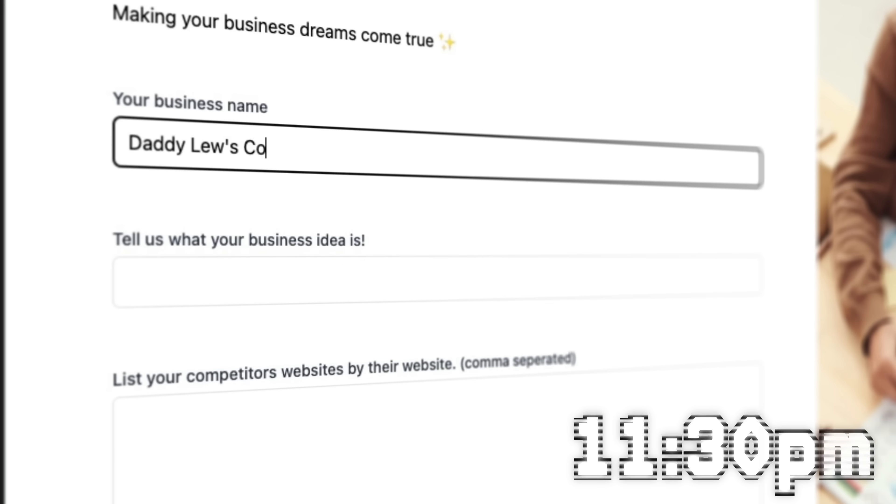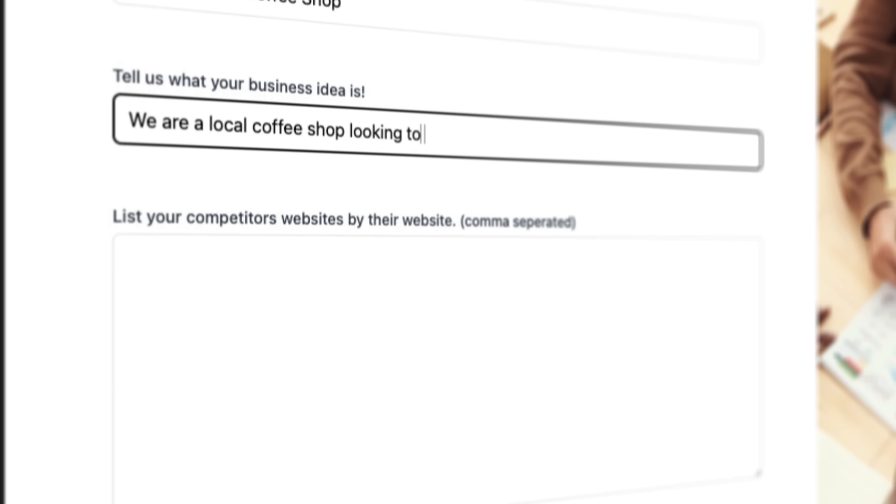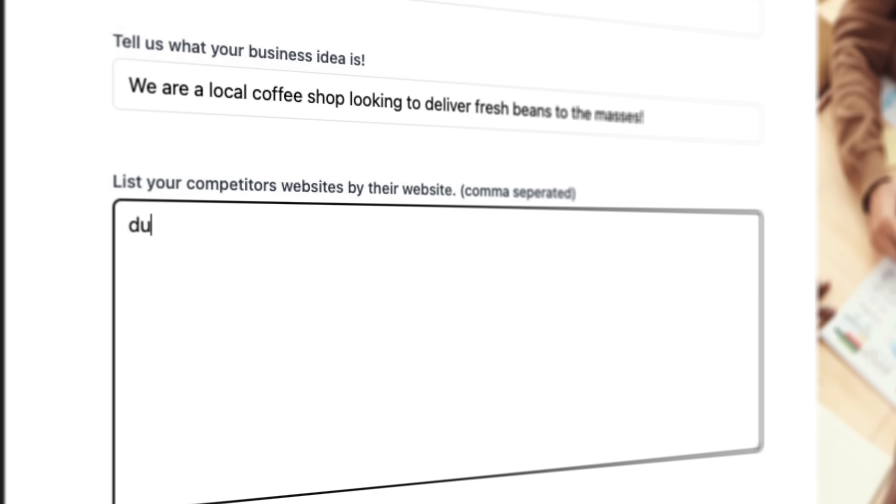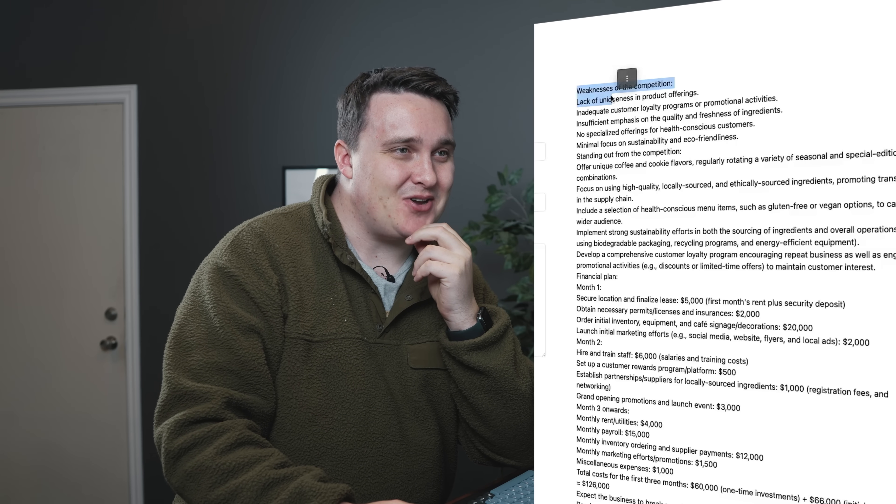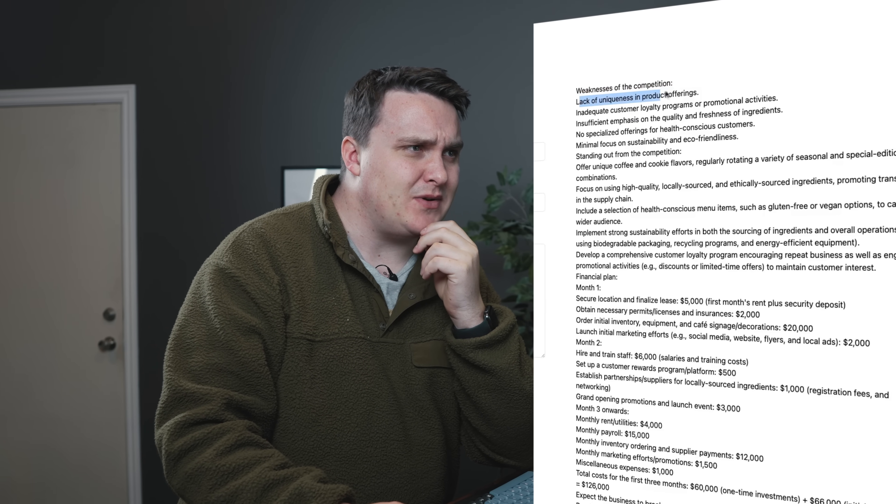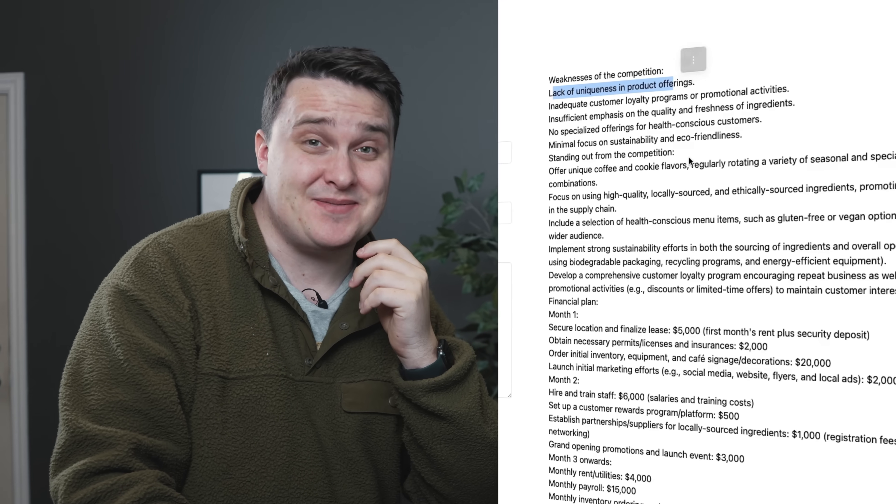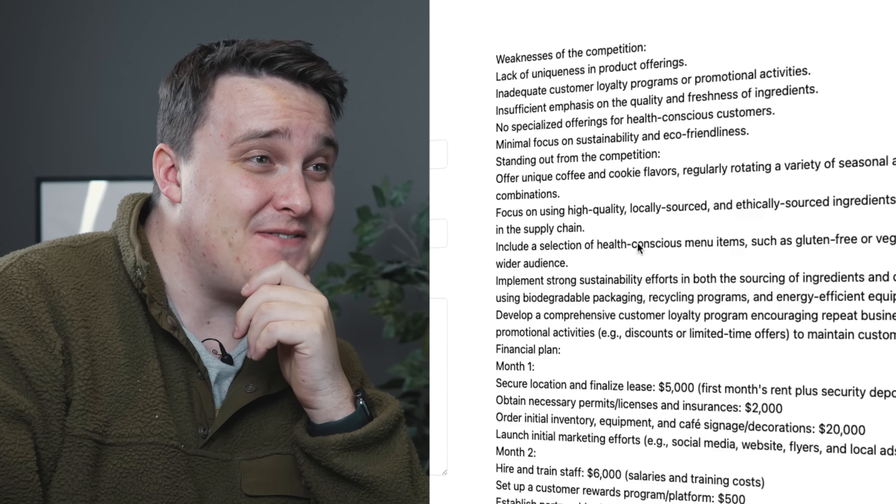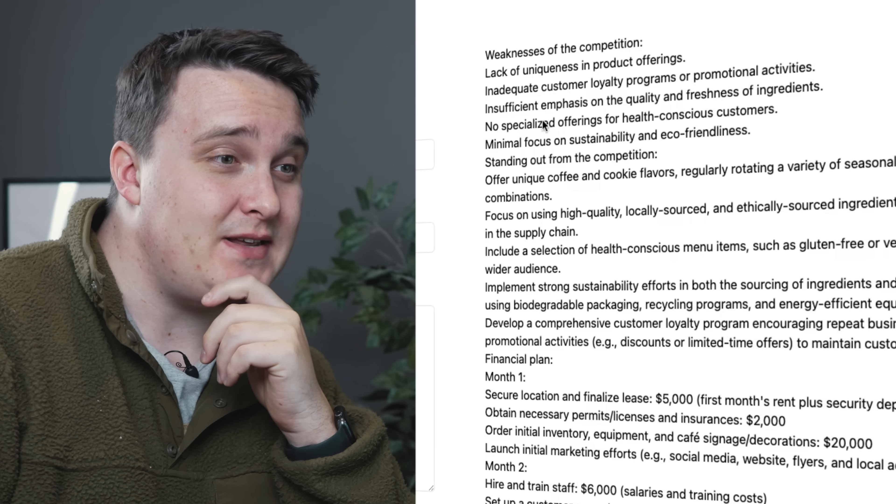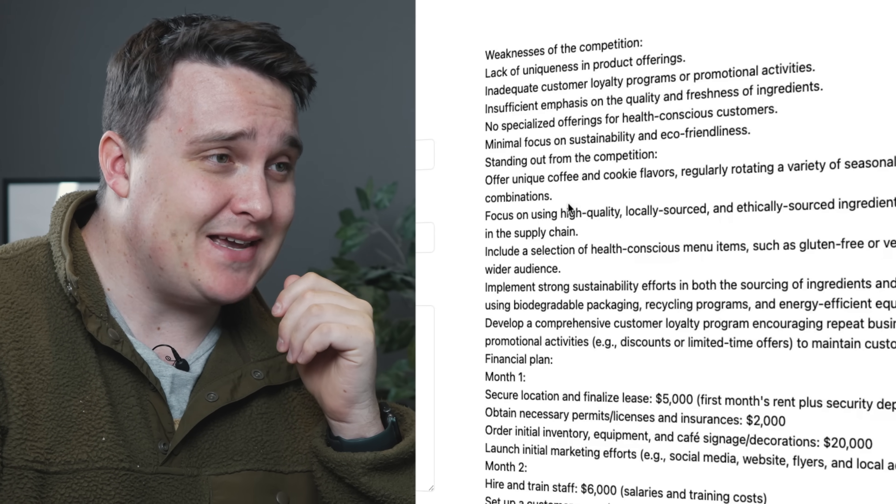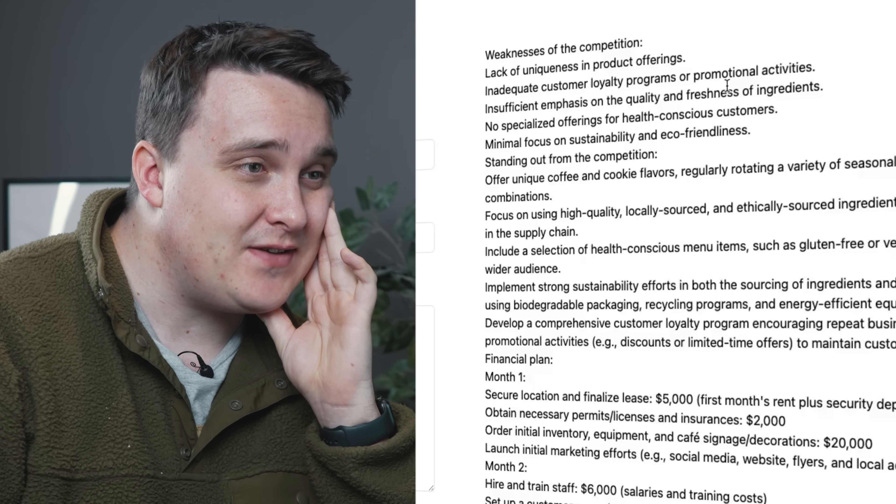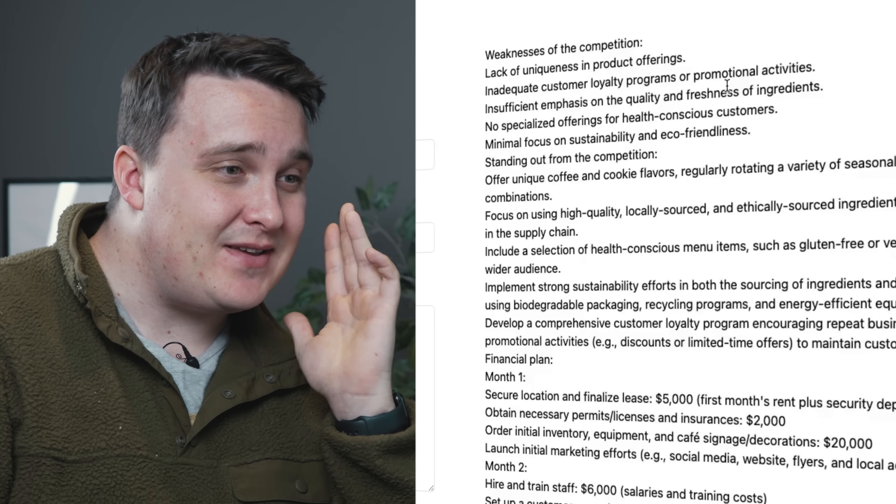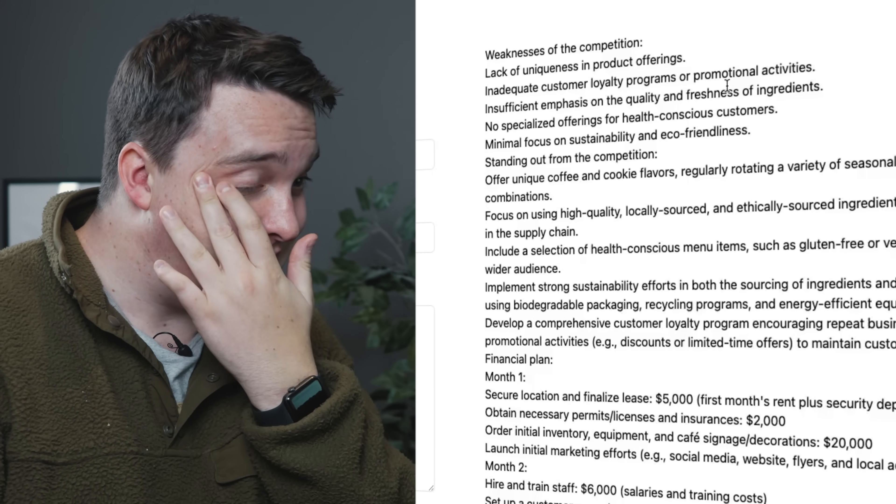All right, let's just adjust the prompt a little bit here. I'll just say, I'm looking to build a coffee shop with a specialty, so I'll do the same thing as last time here. Prompt engineer in the flesh. Weakness of the competition. Lack of uniqueness in product offerings. Inadequate customer loyalty programs or promotional activity. Damn, savage. Inefficient emphasis on the quality and freshness of ingredients. Jeez, like really is getting to the bottom about this. Hire and train. So it's giving me a financial breakdown and everything with everything here. That's honestly so awesome.